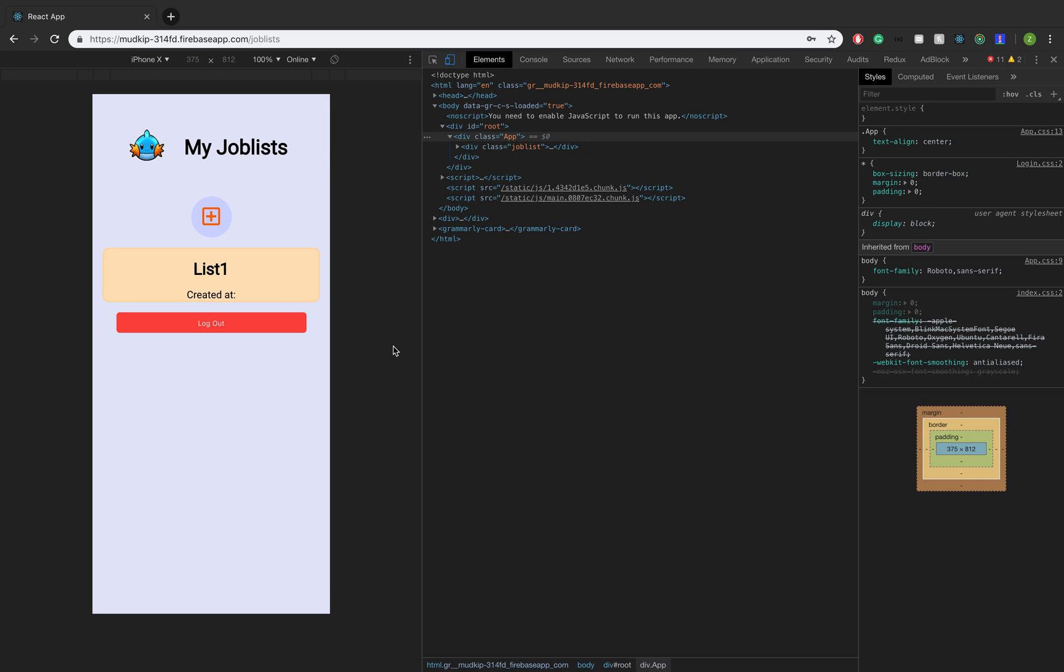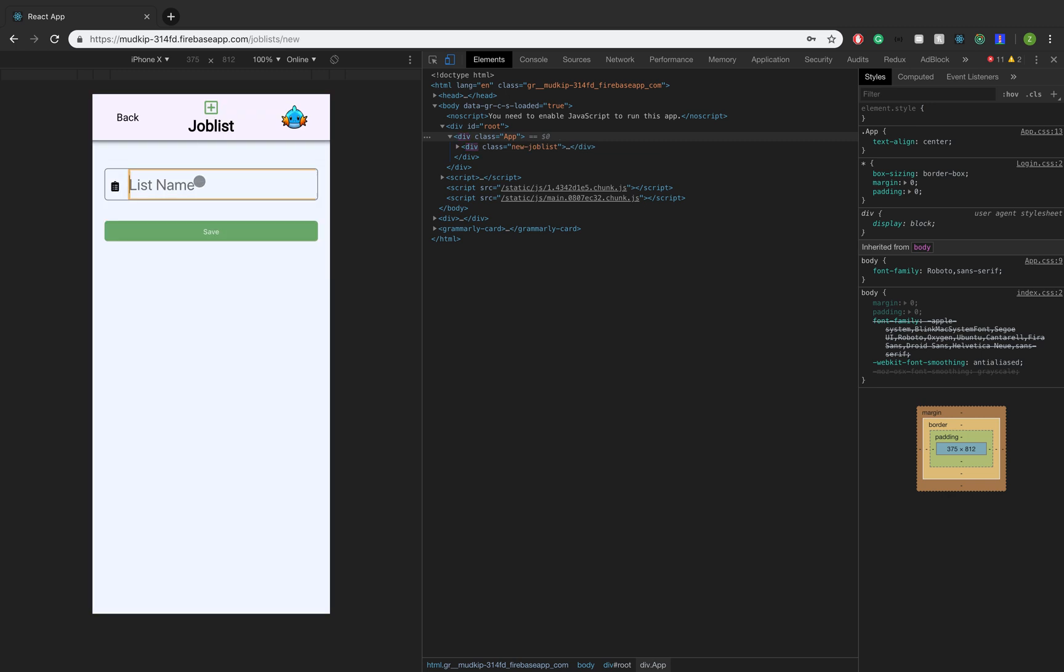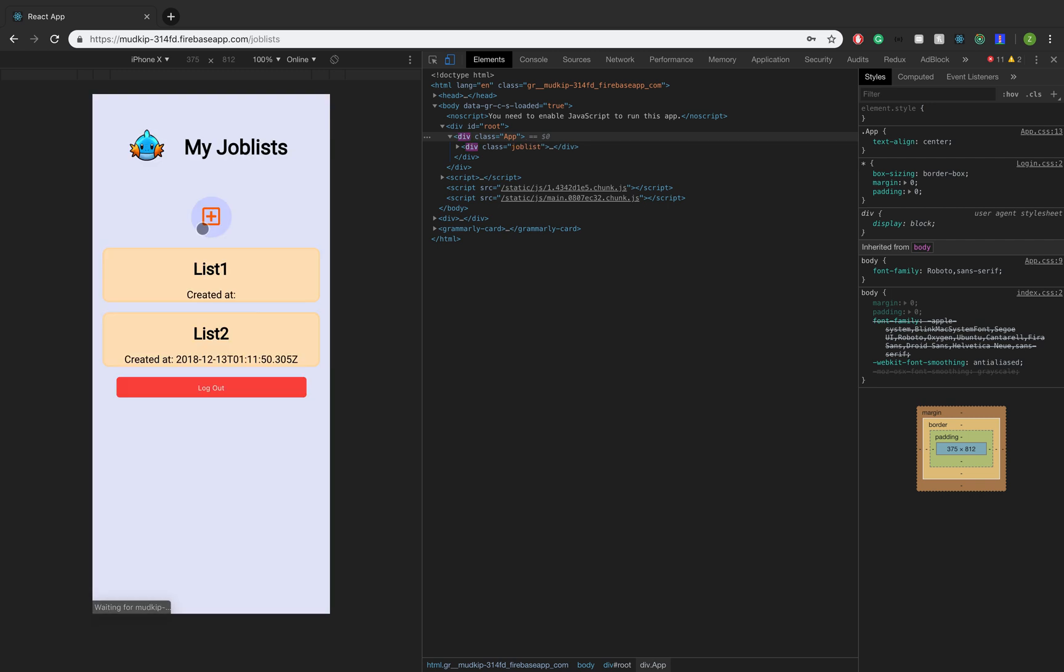Basically, a job list holds all the jobs that you apply to for that list. Maybe you want to separate out the jobs that you want to apply to. So we're going to create a new job list real quick. We already have list one, so let's just add a list two. Now let's click on list two.